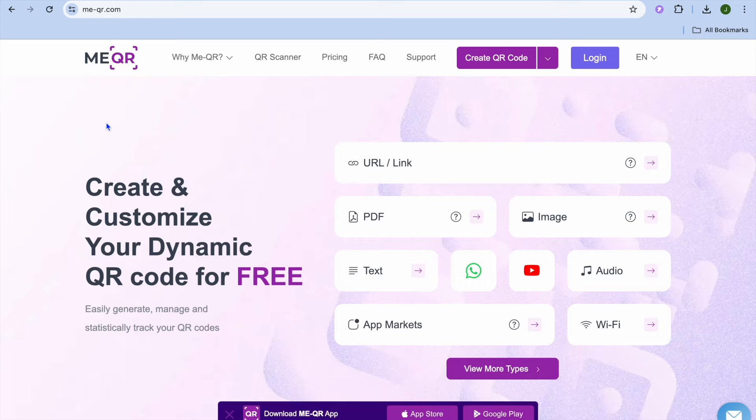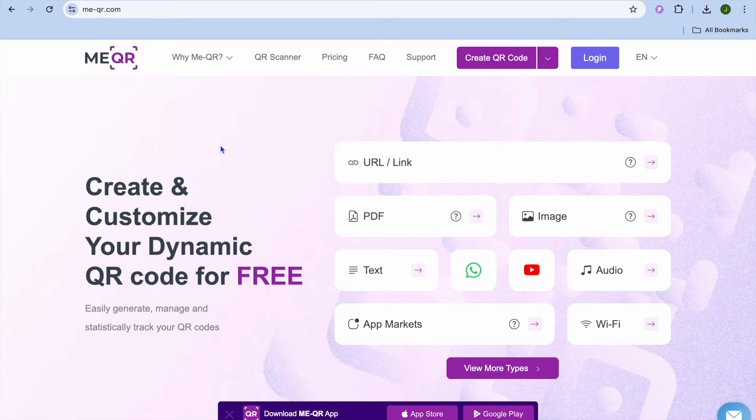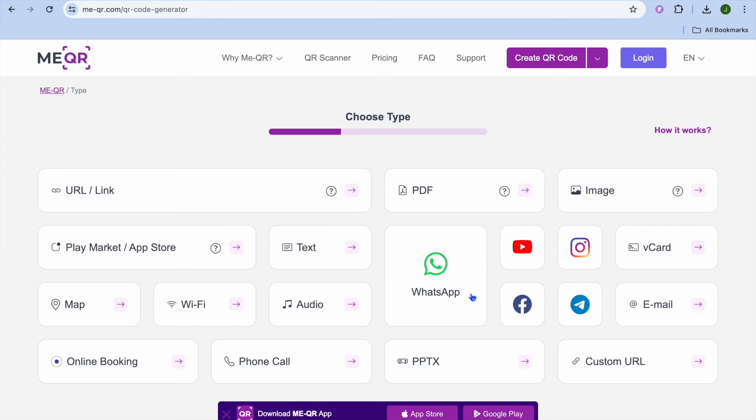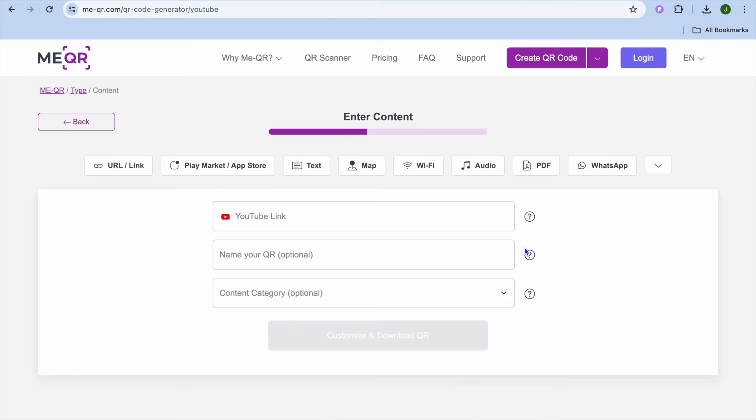What I want you to do next is you can tap on View More Types and from here you can see if we were to tap on YouTube you'll be able to create a QR code for your song on YouTube.